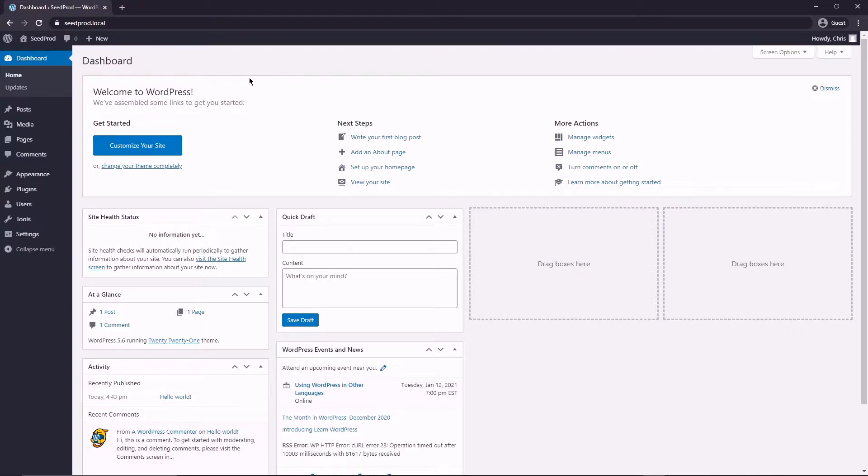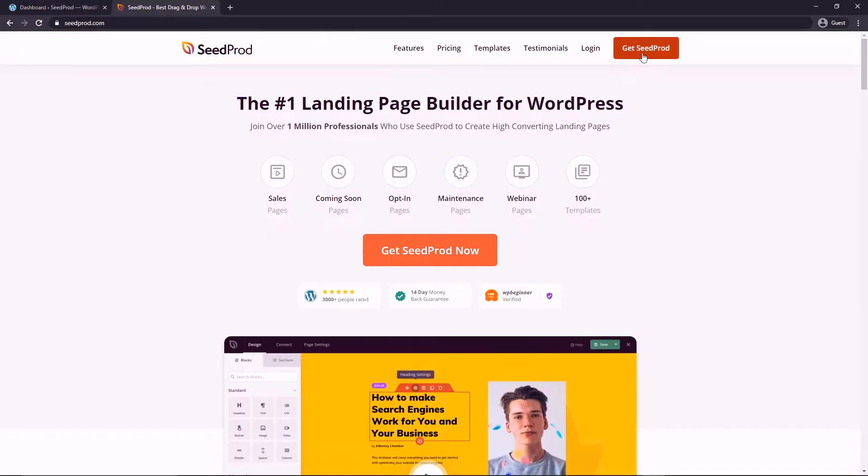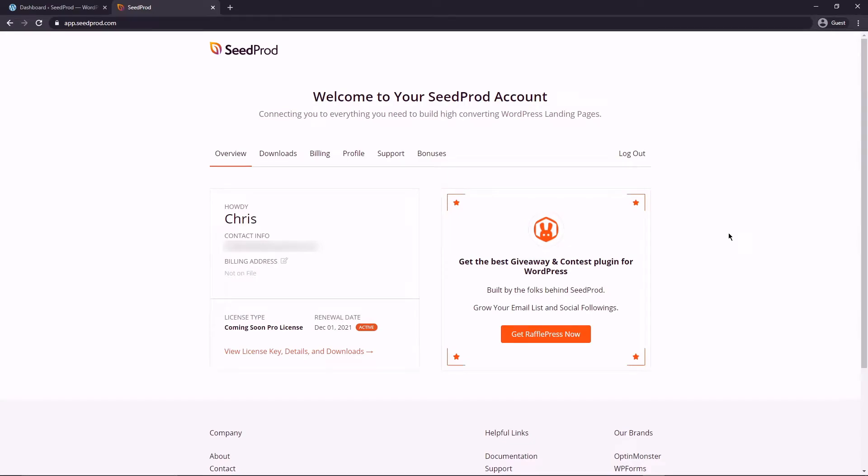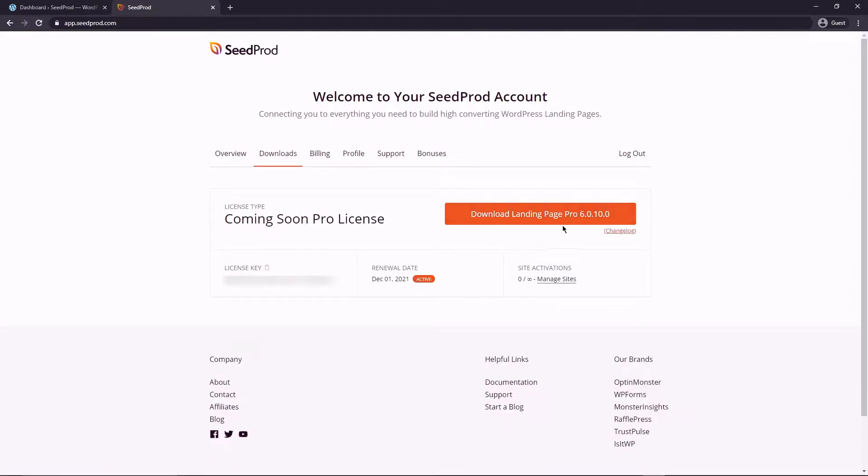Let's head over to SeedProd.com and click on the Get SeedProd button and create your account. Once you have an account we're going to click on login and then on the left side enter your email address and the password that you used to sign up with. After you click the sign in button you'll be in the dashboard for SeedProd.